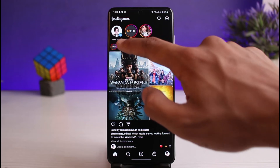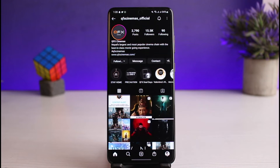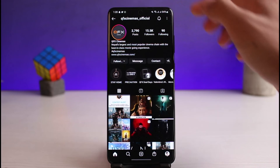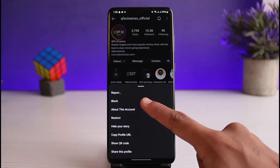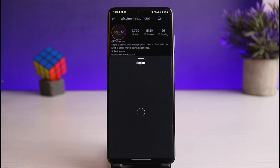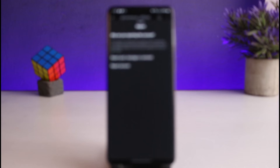Open up the profile you want to report — I'm just selecting this one as an example; it doesn't necessarily mean this person has violated anything. Tap on the three dots on the very top right-hand side of the screen and go to the option called Report. As you tap on the report option, you have to select why you are reporting this account, such as a post, message, or comment, or whether you want to report the account itself.